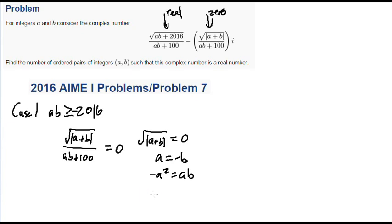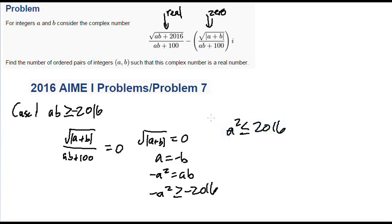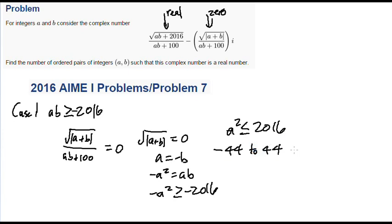So substituting negative a squared in for that, we get negative a squared is greater than or equal to negative 2016. And this means, since we divide both sides by a negative number, we have a squared is less than or equal to 2016. Now that sets some bounds for a — it means that a can range from negative 44 to 44. And that gives 89 solutions. Because if a is 44, then b is just negative 44. So this gives 89 possible solutions.